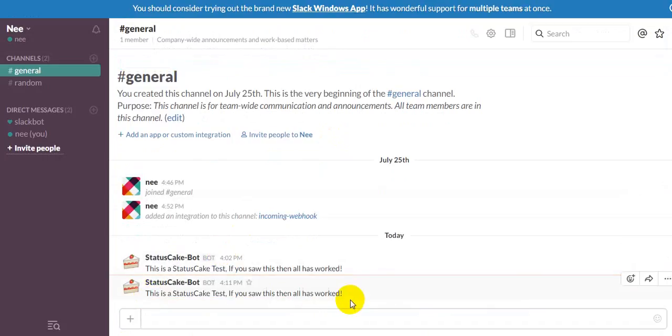So when you have your website going down, then you should receive an alert in Slack. And when it comes back on, it should also send an alert. And it should send how long it's been down for.